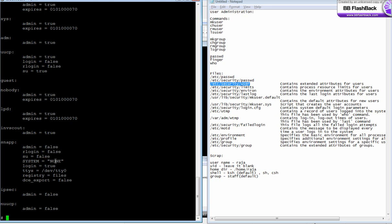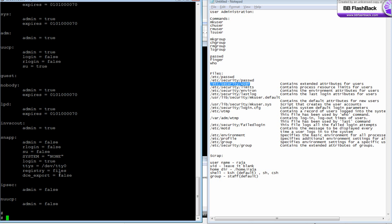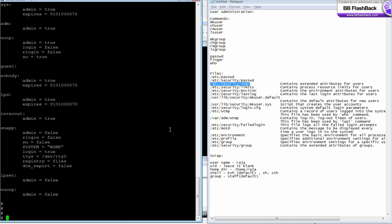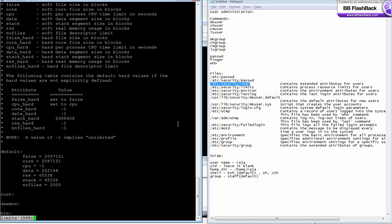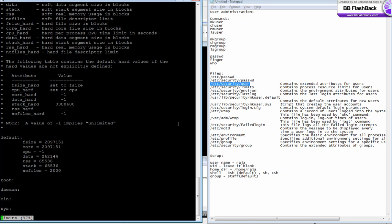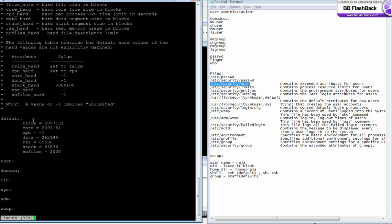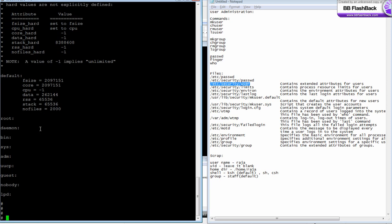The /etc/security/limits file defines the resource limitations for users, like number of open files, CPU, memory values, core file size, and maximum file size. Each user should have their own stanza.